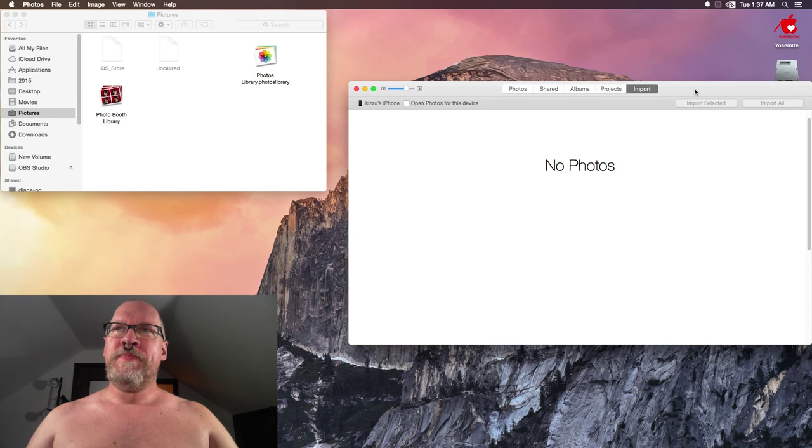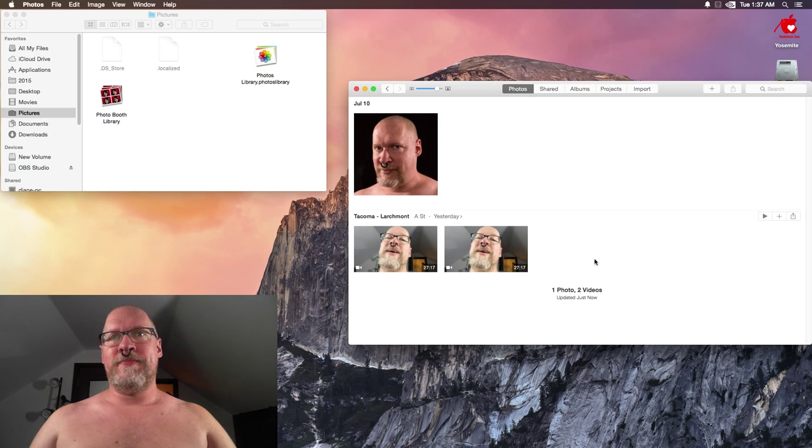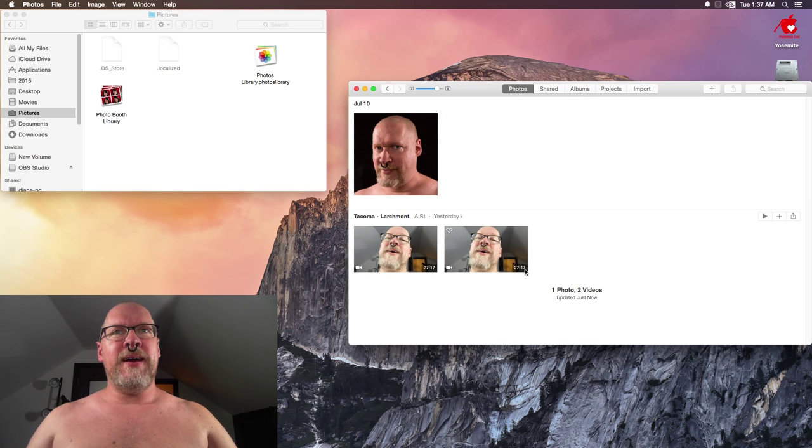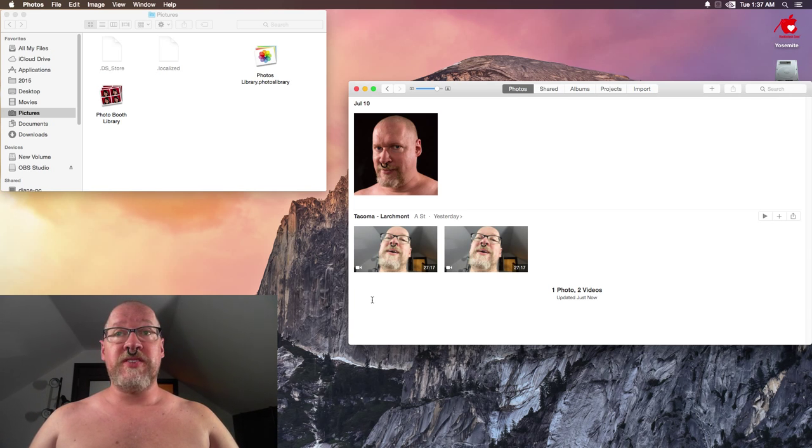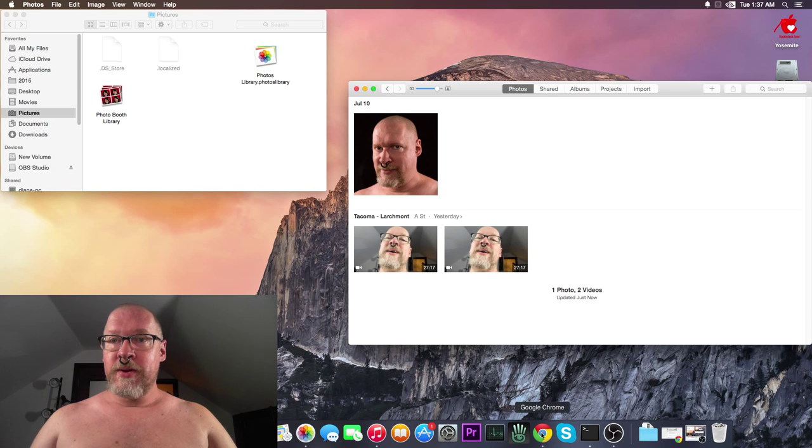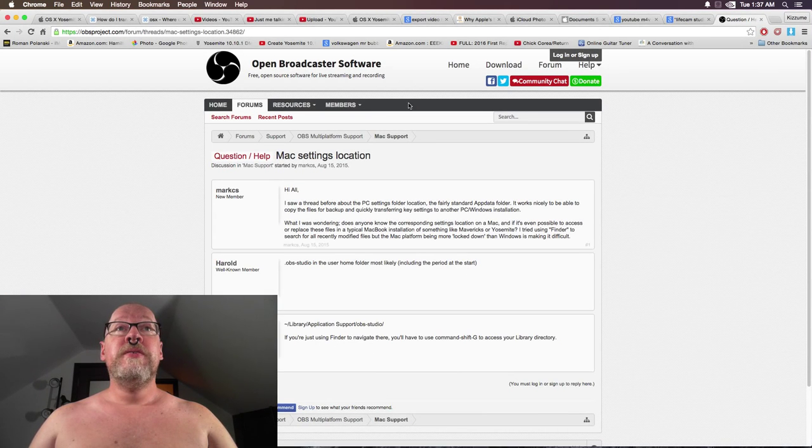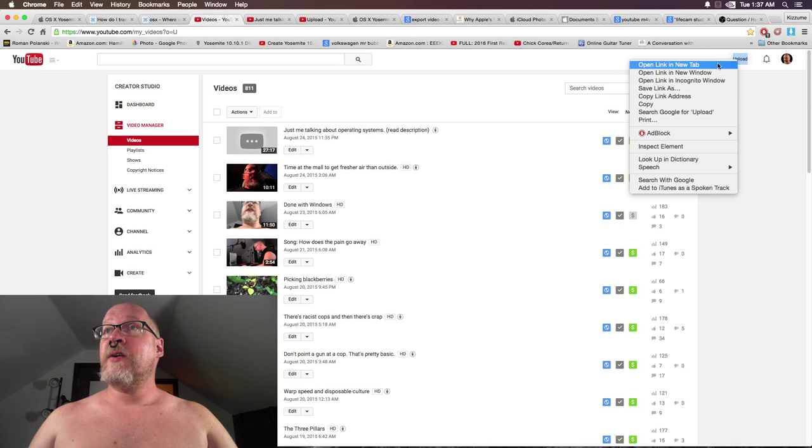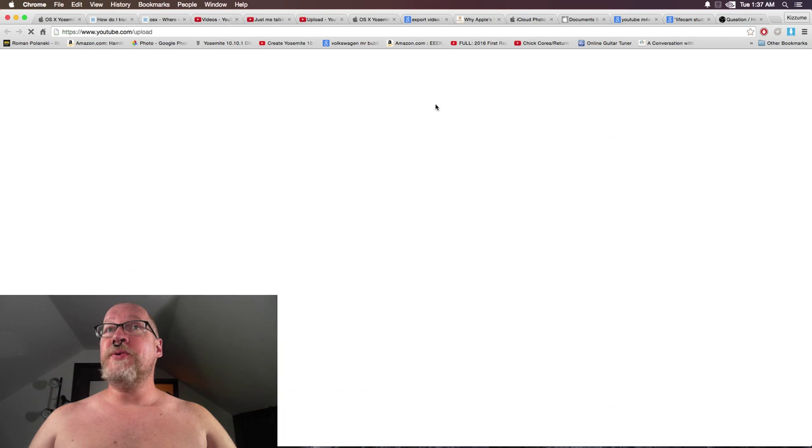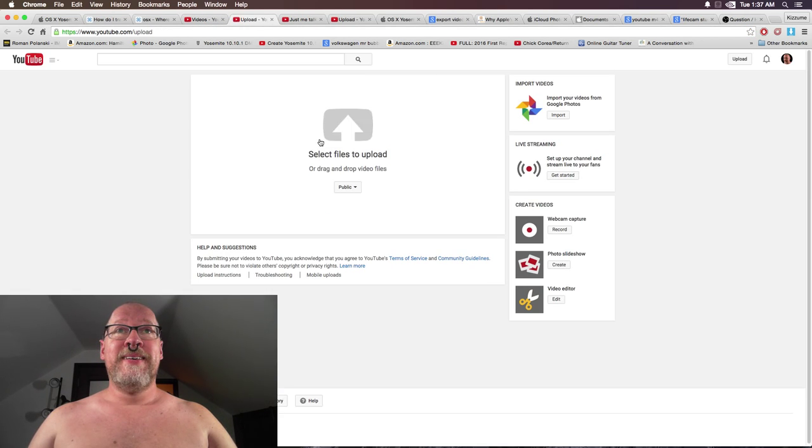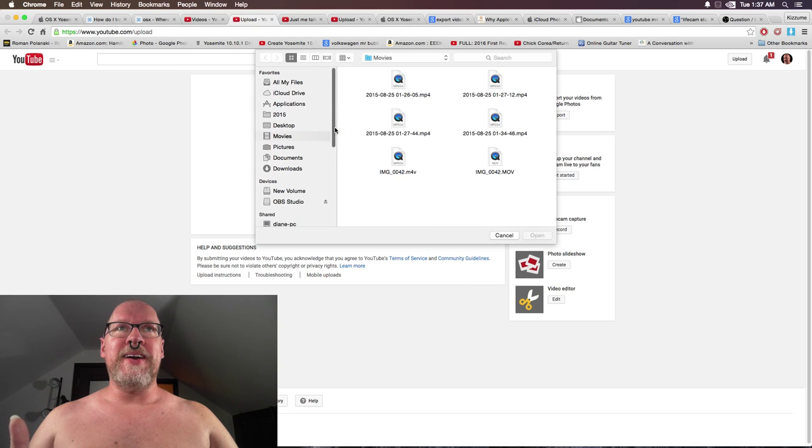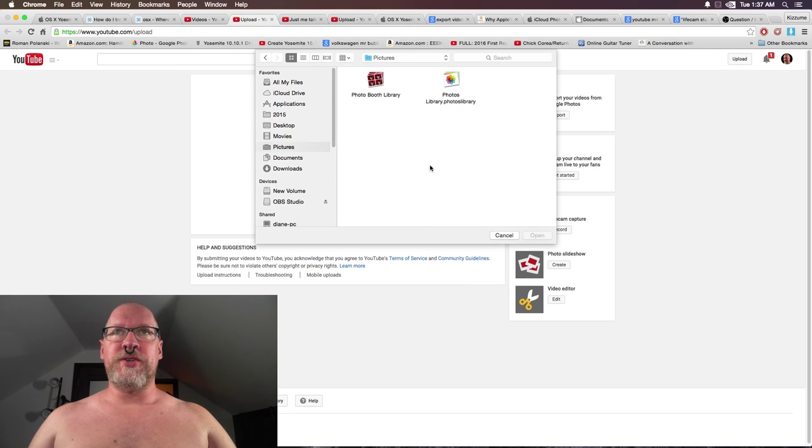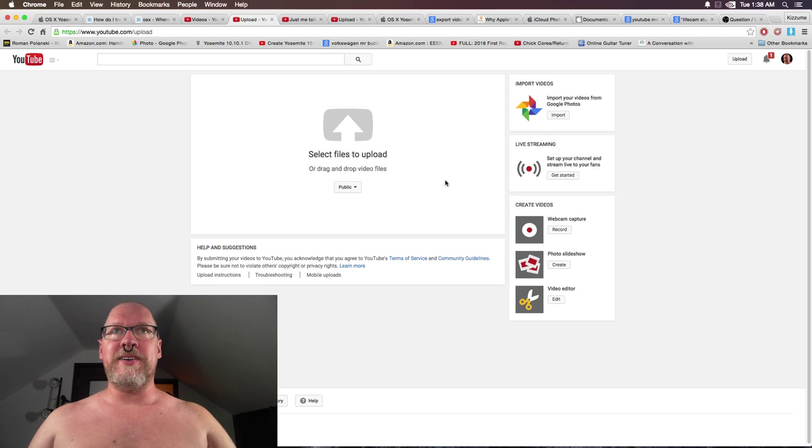So I imported the video, and I was like, well, how do I access this? Because when I went to YouTube to upload, let's just show you what it did. I tried going to Pictures, and this is where that's located. When I double-clicked this...